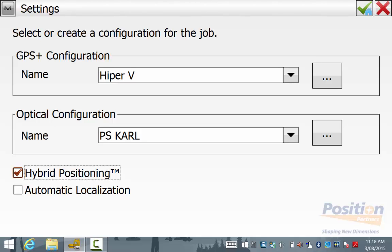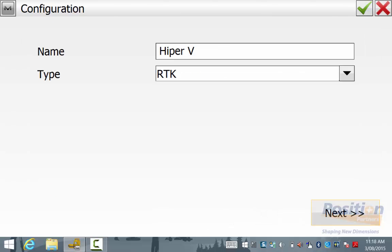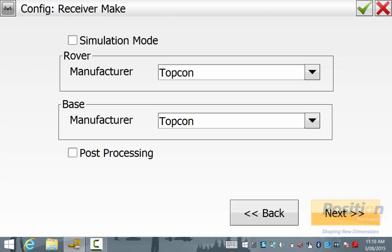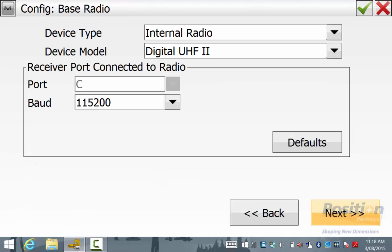We will now edit the GPS configuration by hitting the three dots and going into Edit the Hyper-V. In this example, we're using a Hyper-V base and rover setup. Ensure that the base matches the rover configuration settings, as we can see here.